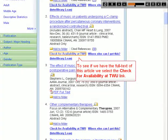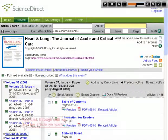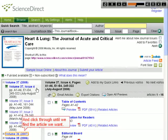To see if we have the full text of this article, we select the Check for Availability at TWU link. The window that opens tells us where we have access. We click on the title to take us to ScienceDirect and click through until we find the article we want.